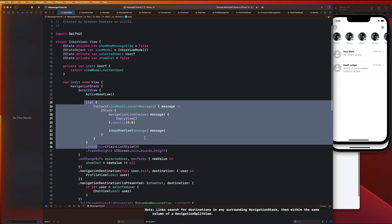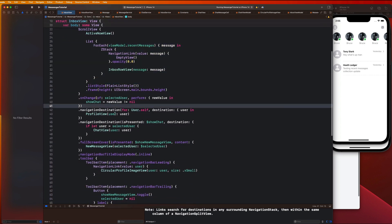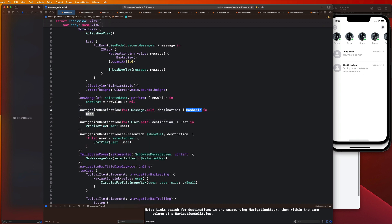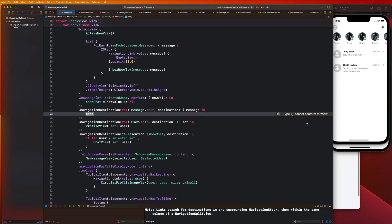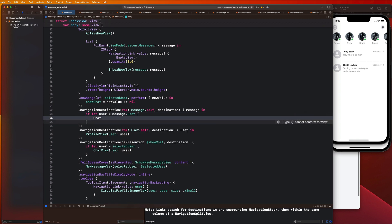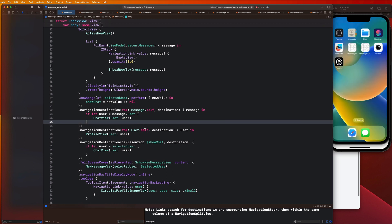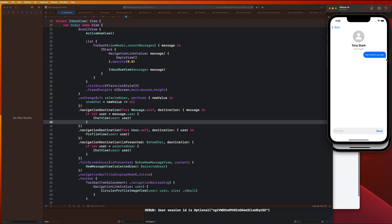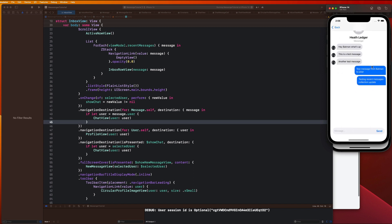Now we need to add a navigation destination for this. Let's go down here and say dot navigationDestination for Message.self, then say message in — we're going to say if let user equals message.user, we want to show the ChatView and pass that user in there. Let's run this again and we should notice that clicking on a message now takes us over to the chat with that user.